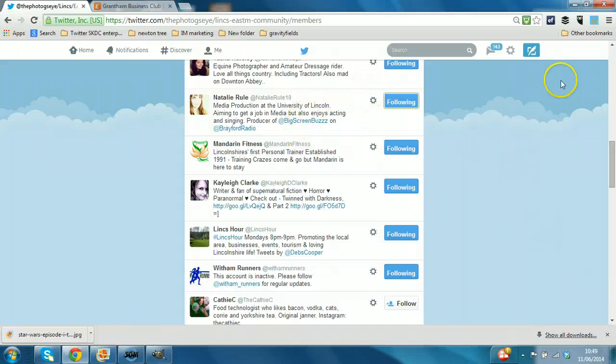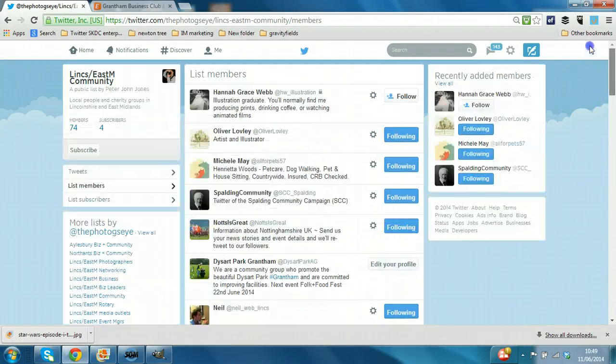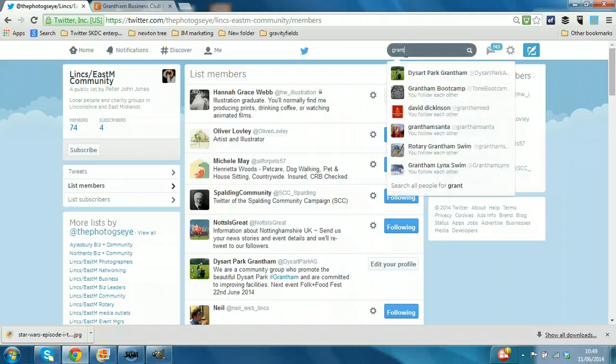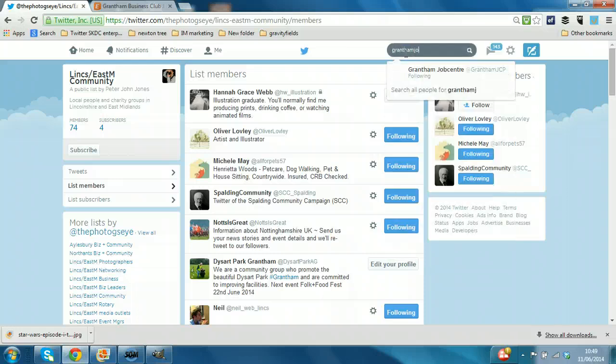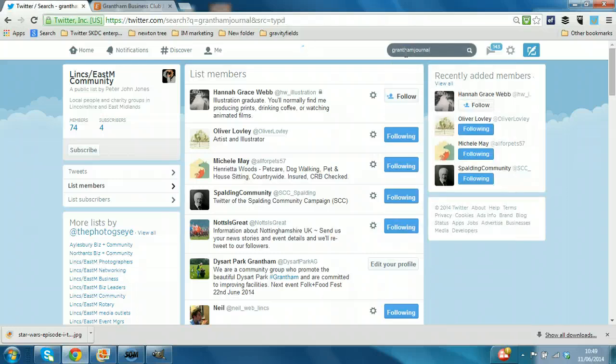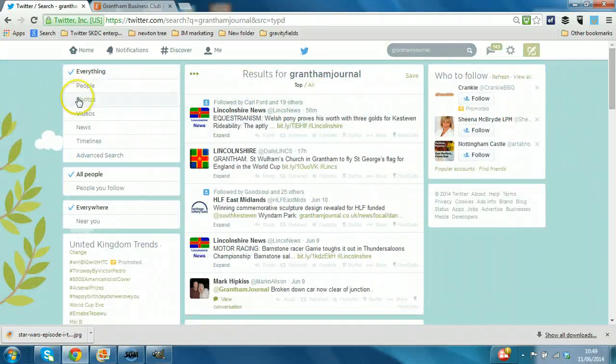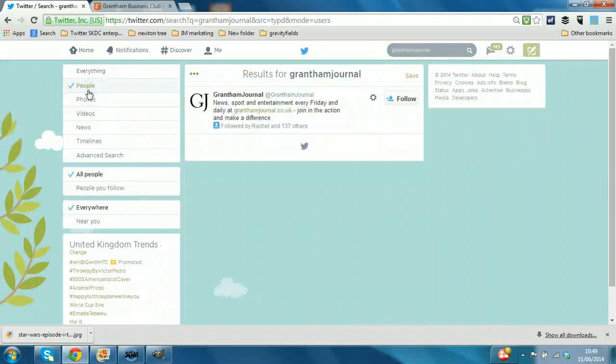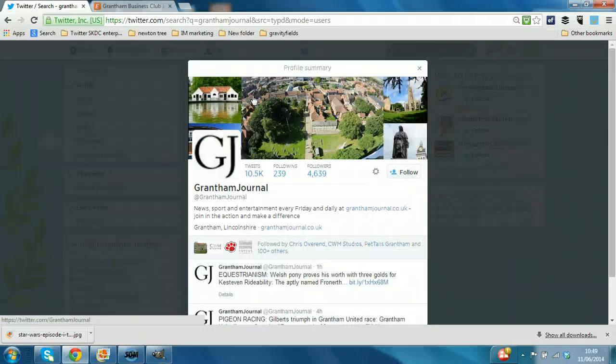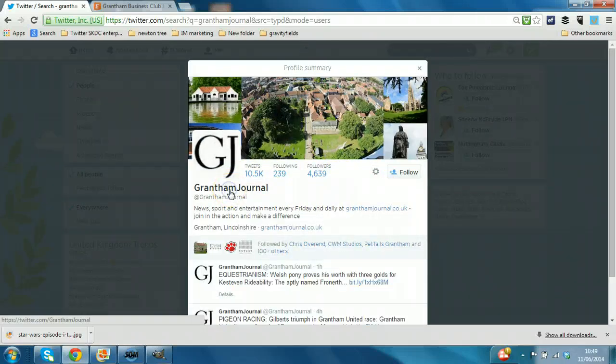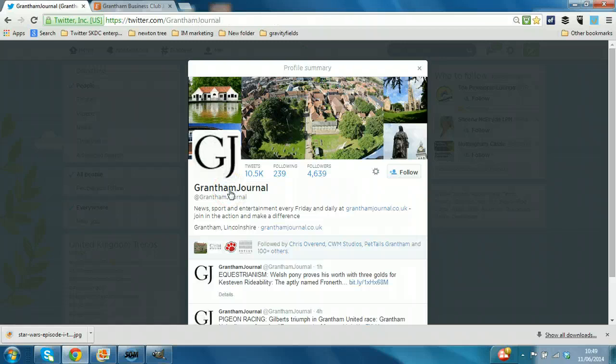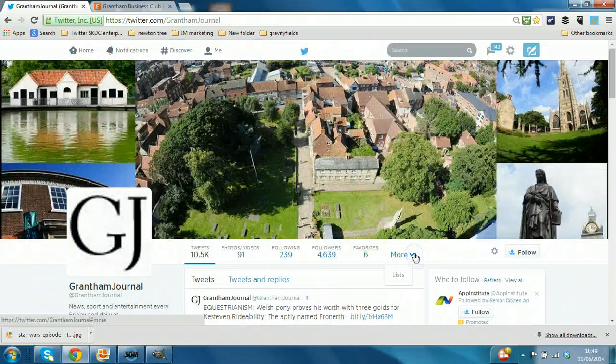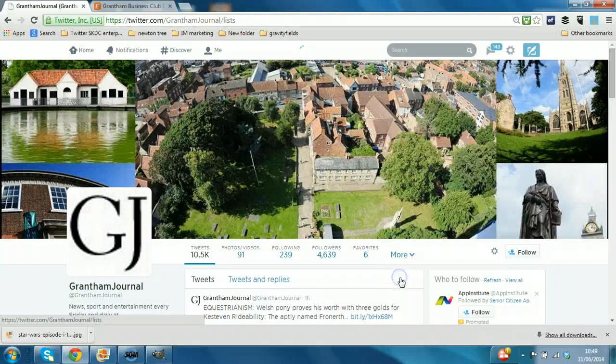So another list that would be relevant to this particular account would be a list of media contacts. So I'm just going to do a search for a local paper, the Grantham Journal, look at the people results to find that. So I can click on that, so I could follow the account. What I want to do again is click on the text Grantham Journal, click on More and Lists.